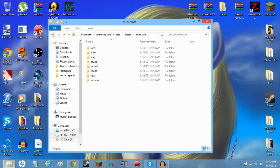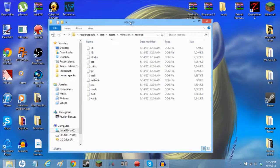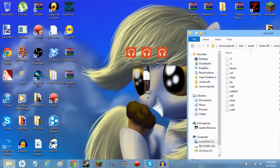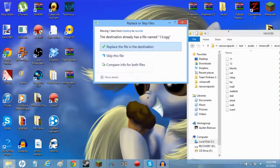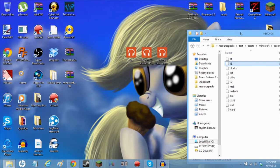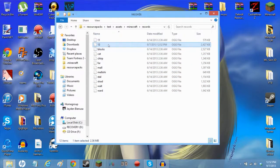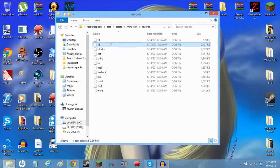Once you have that OGG file, you want to go to the Records folder inside your resource pack and put it in there. Choose 'Replace file in destination', and once you do that you will have replaced it. Once you do that with all three files, I'll be right back.